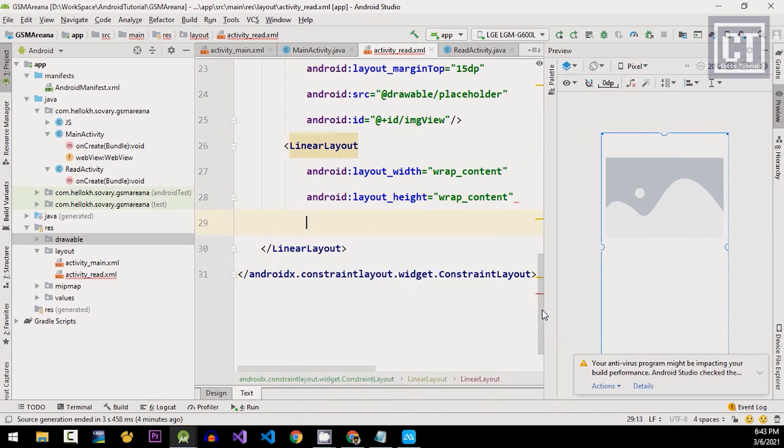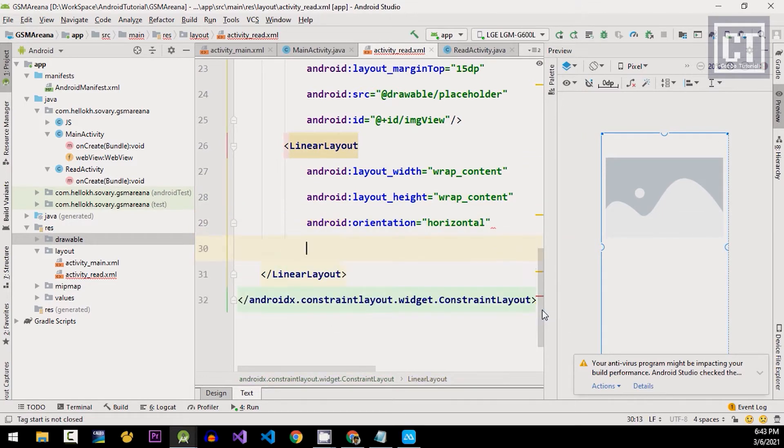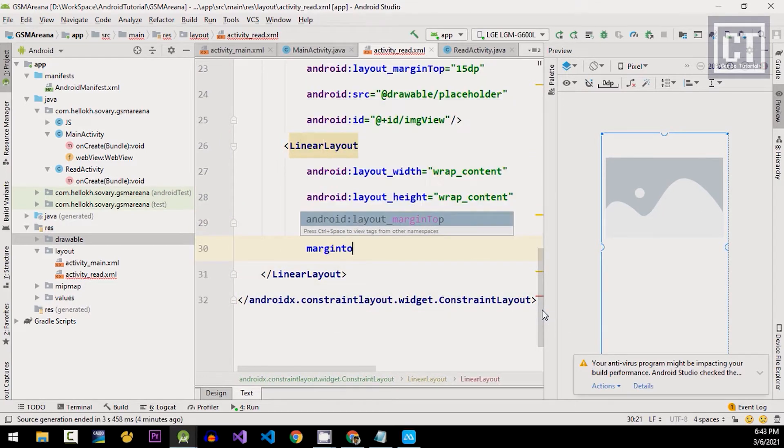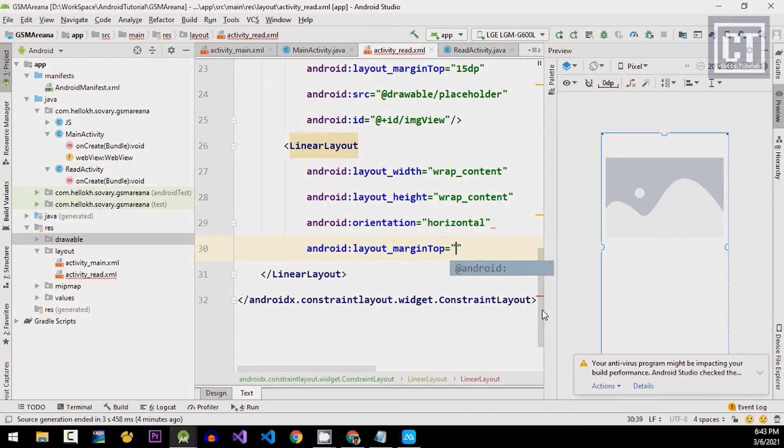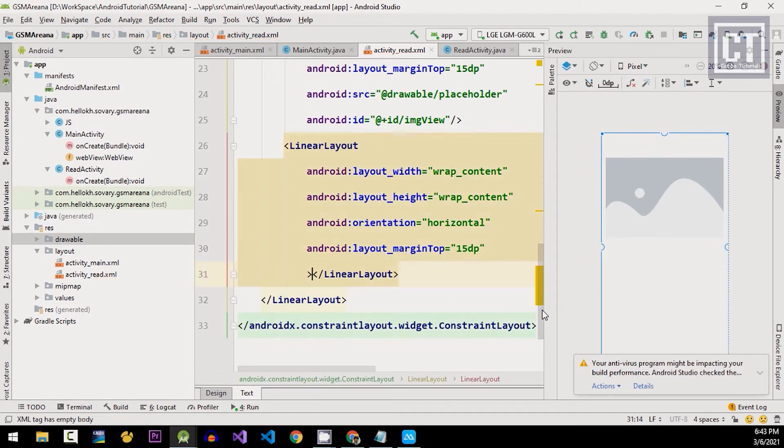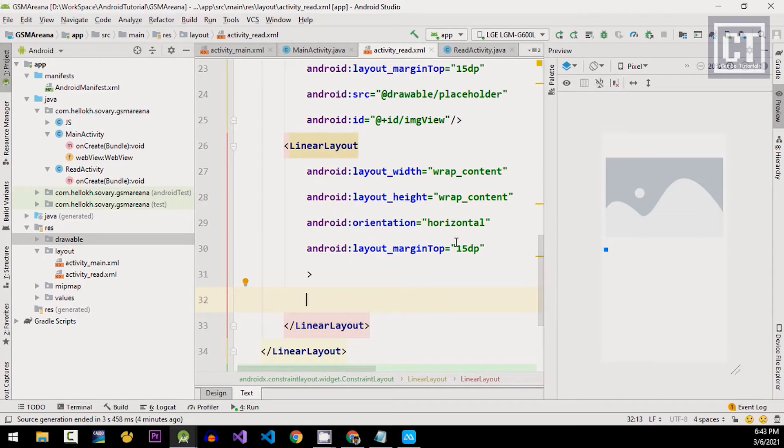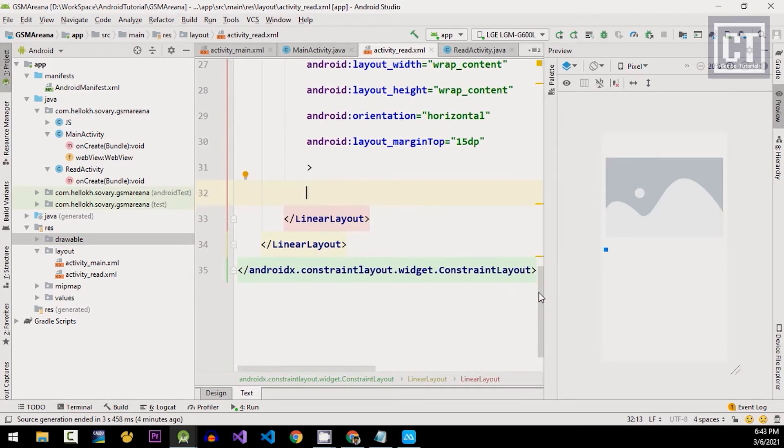And now we're gonna create another linear layout inside this layout to wrap the information about the screen, camera, and the battery. And this orientation should be horizontal with the margin top 15. For the left side, we want to show the label screen and the right is the text that should be displayed from our code behind.